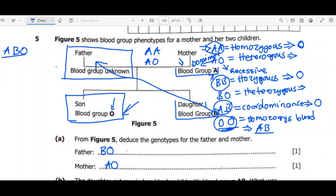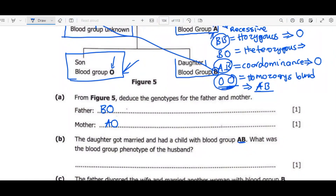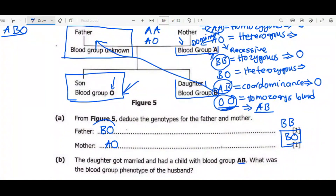Now we move on to question B. The daughter got married and had a child with blood group AB. What was the blood group phenotype of the husband? Going back to the daughter's genotype — the daughter has blood group B. The question is whether she is BB or BO. Since the parental genotypes do not allow BB to be produced, we know the daughter is BO.